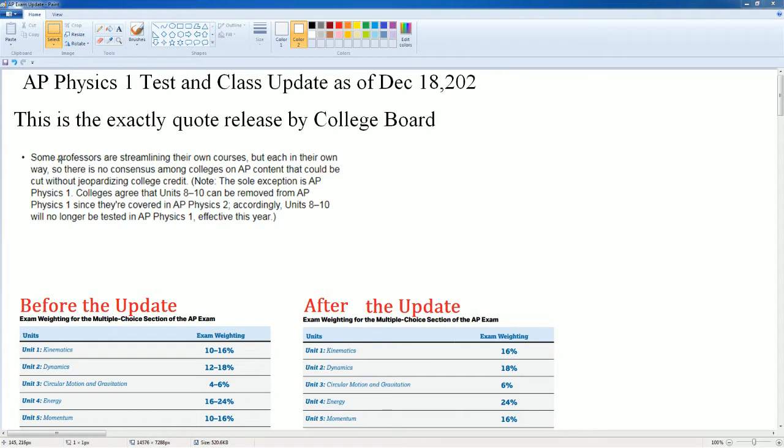If you are a student and your teacher did not give you this information, please pass this along to your teacher because this is very important. This was an email and a public release by College Board in regards to the exam. This is an exact quote from them.